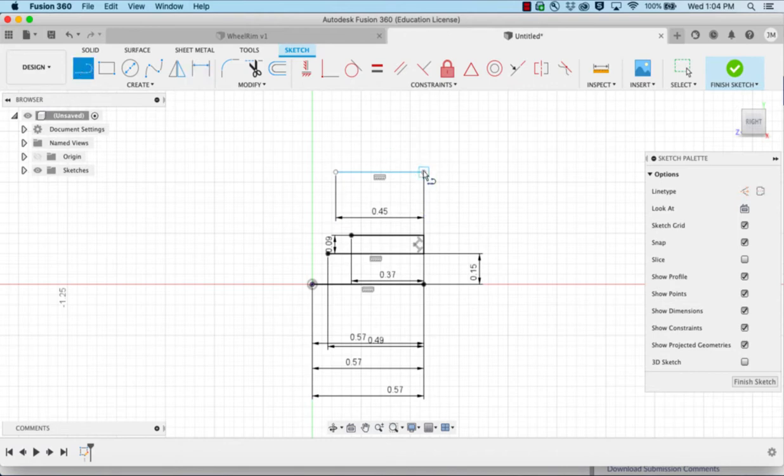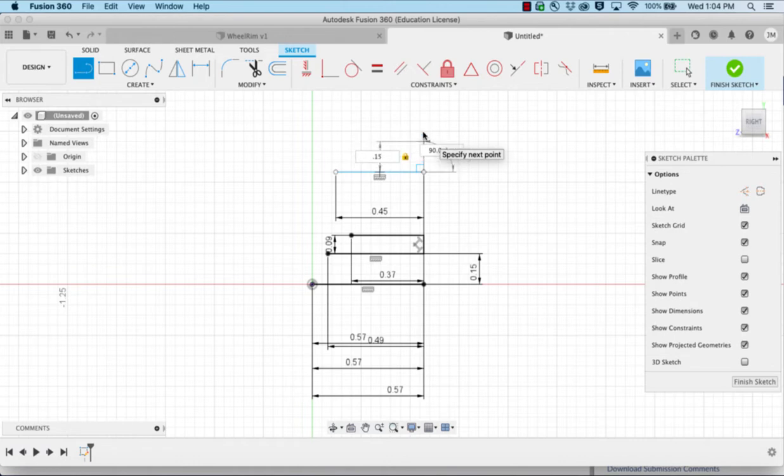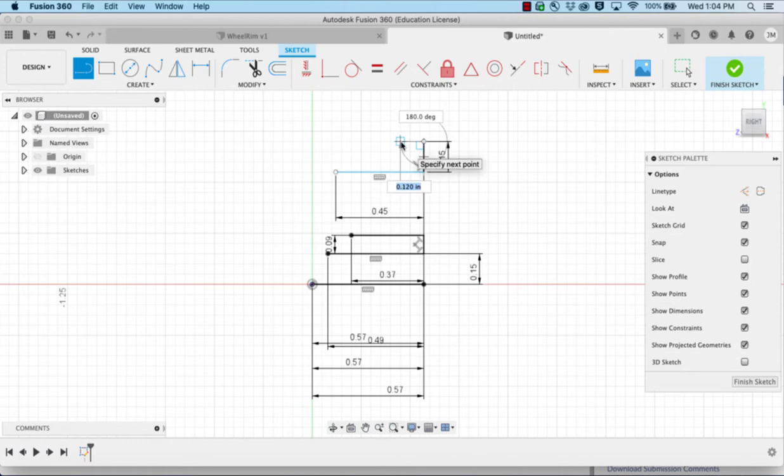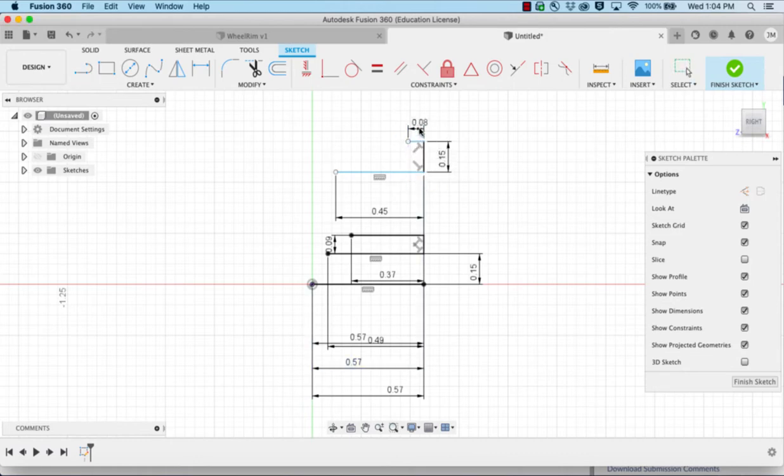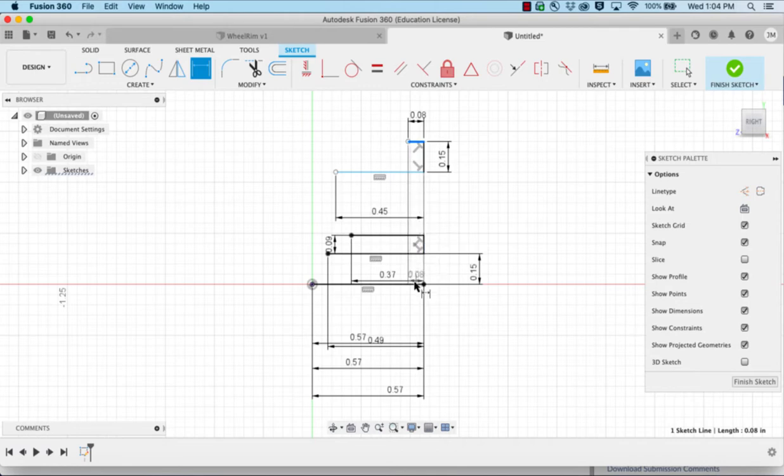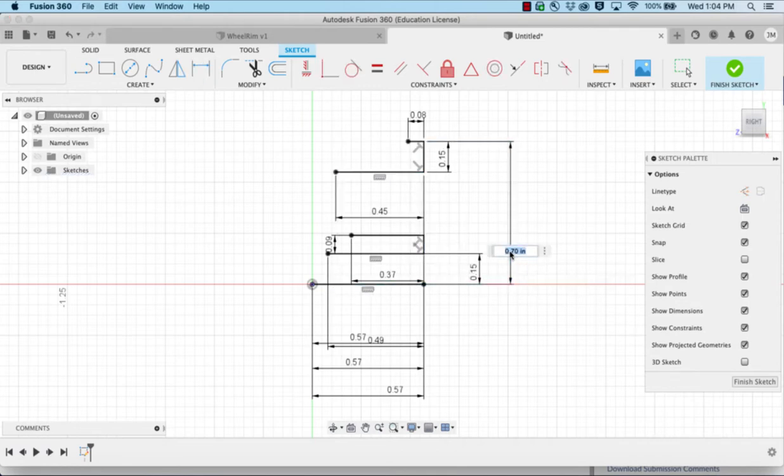We have a vertical line coming off of it and going up at 0.15. A line coming across is 0.08. And we're going to dimension that the line up here down to the line at this location is 0.73.